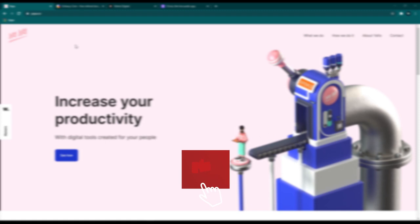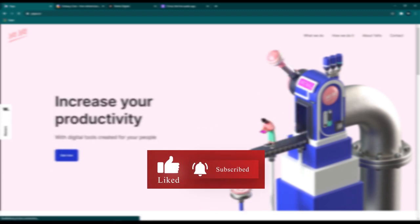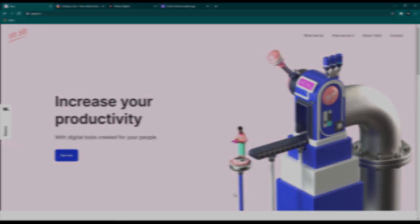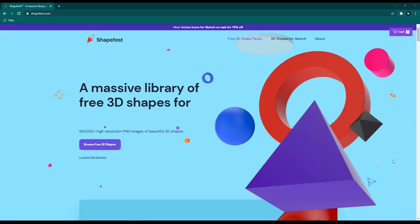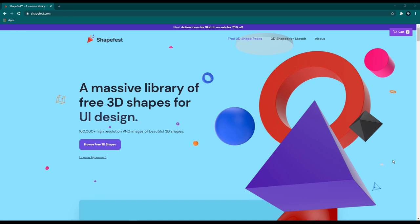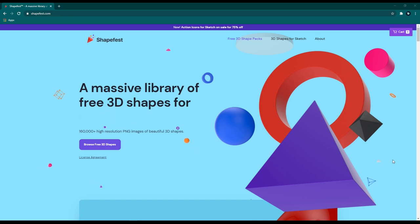Hey, before we begin, if you are new to my channel please hit that subscribe button and don't forget the bell icon. In this video let's look at some free 3D illustration libraries which are totally free to use — commercial or non-commercial — without any attribution, so you don't need to worry about any licensing or permissions.